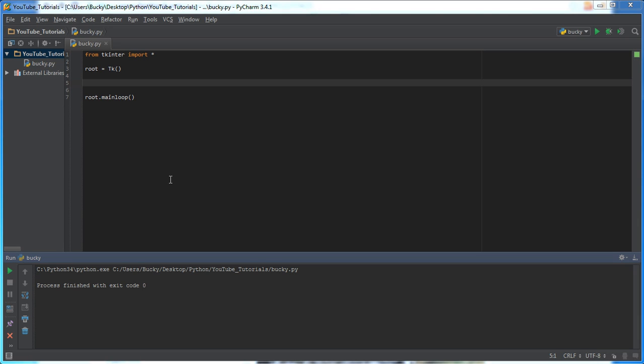Alright ladies and gentlemen, check this out. In this video, I'm going to be showing you guys the Tkinter message box, or TKinter, however you want to call it. But anyways, what this is, is essentially the equivalent of like an alert in JavaScript.